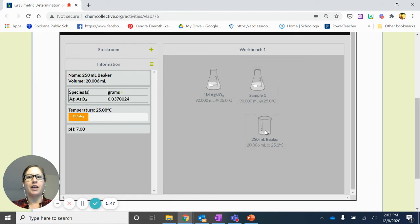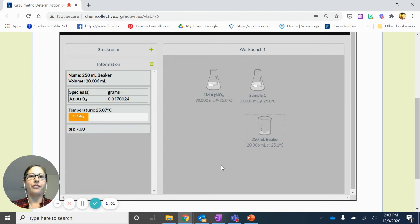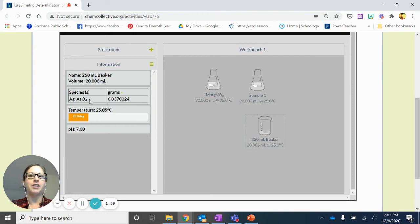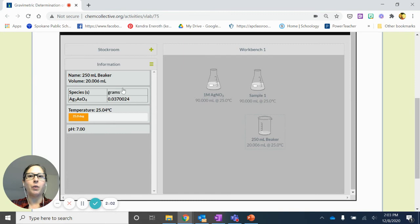Now I can go in and I can analyze and get some data rather than having to go through the whole filtration process and everything else that we would normally have to do in the lab. It's a little bit simplified and it's just going to give us our mass of the silver arsenate.